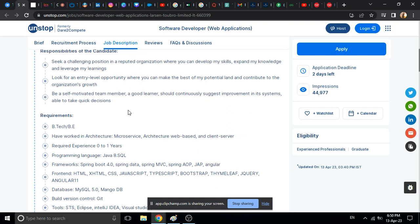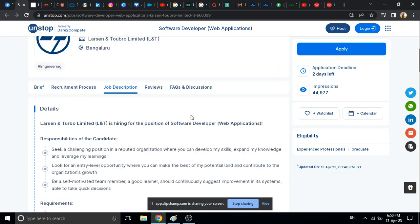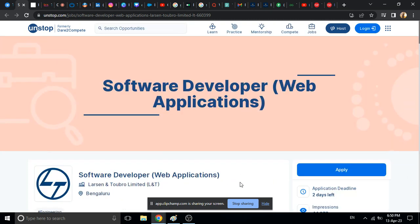So I hope you liked the video and we have discussed about two off-campus hiring opportunities. You can definitely apply for these jobs. Thank you guys, thanks for watching.